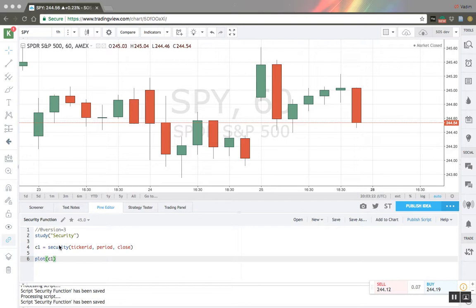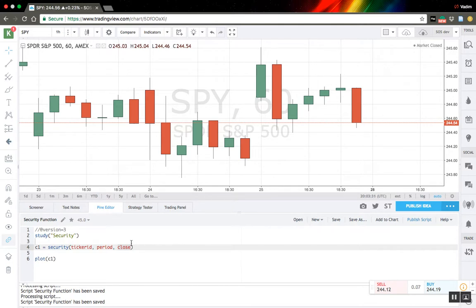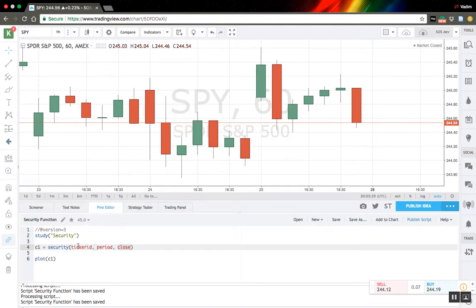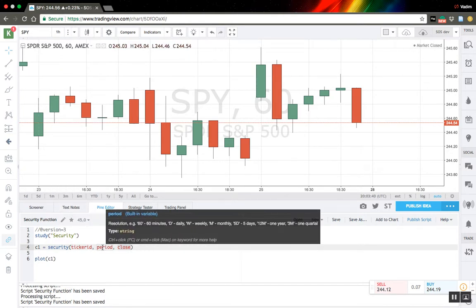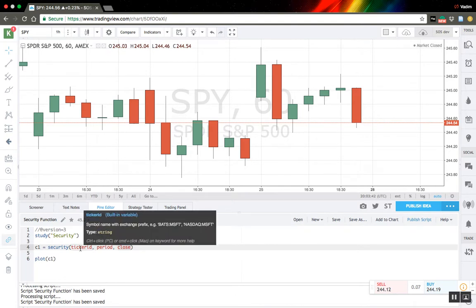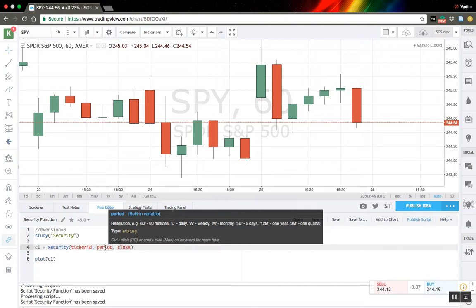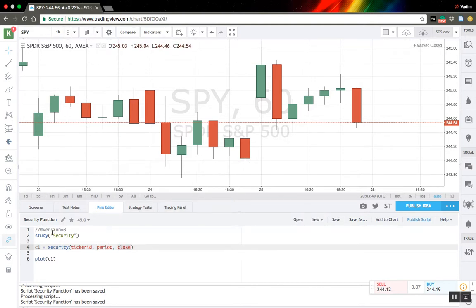Here I have a very simplistic example that gets the close variable from the same ticker ID and period we selected in our interface. These two variables represent the symbol and the resolution we selected. Sometimes it's useful to use them. Let's edit the chart and see how it works.